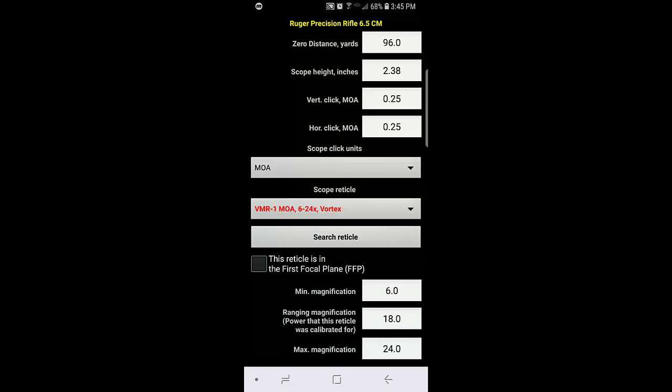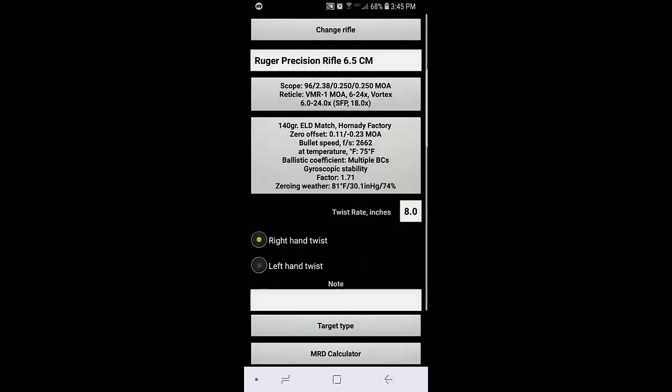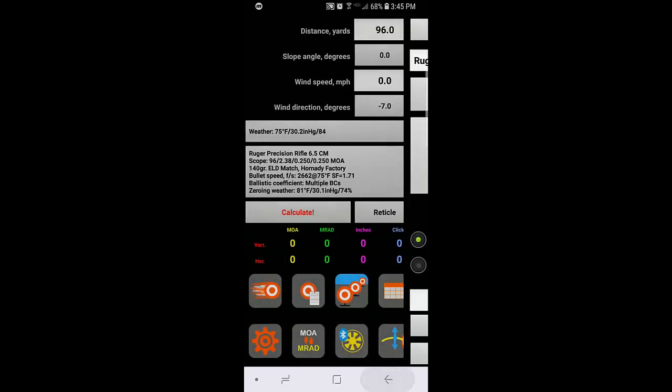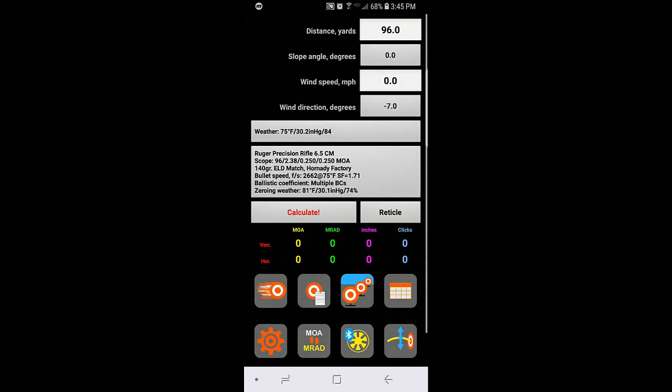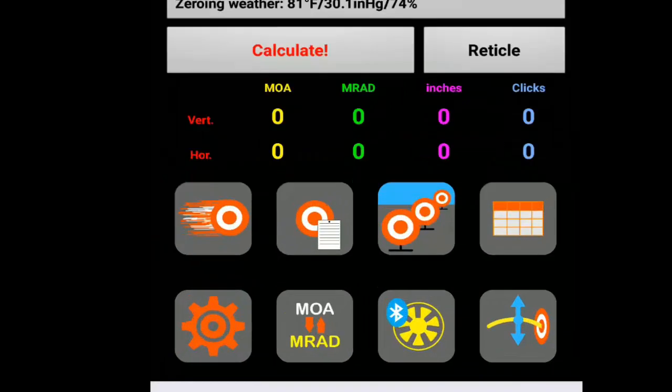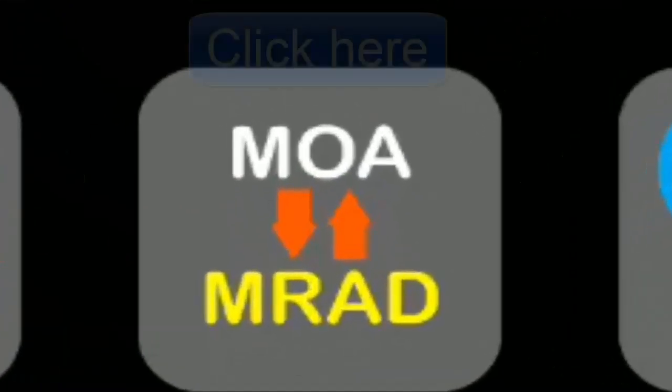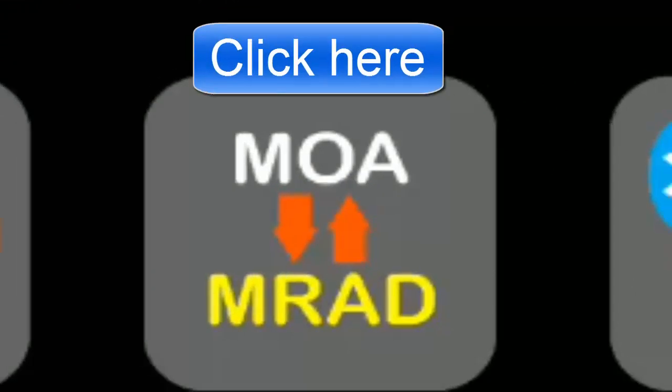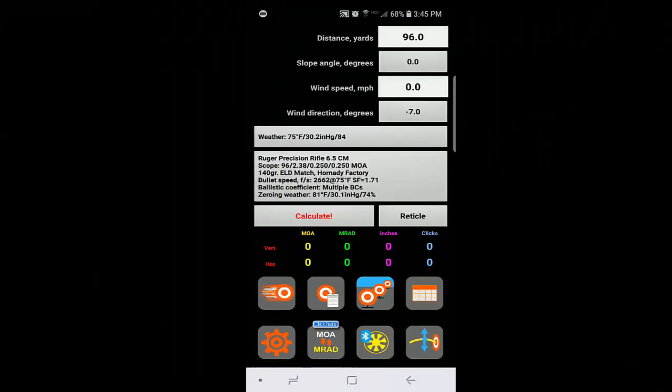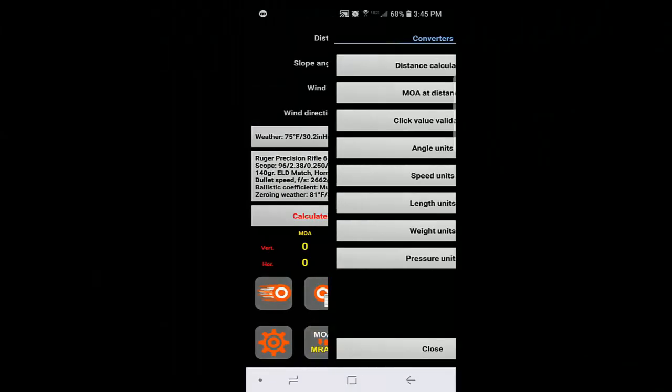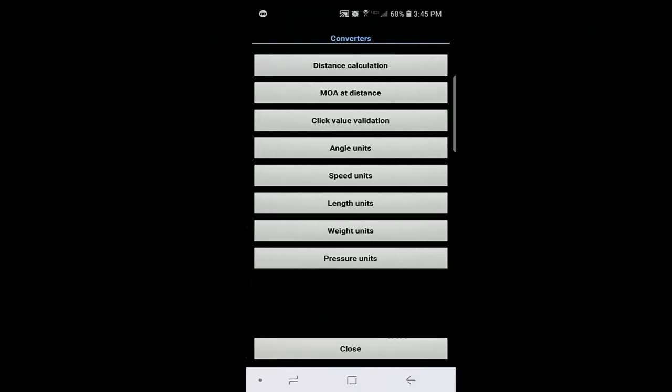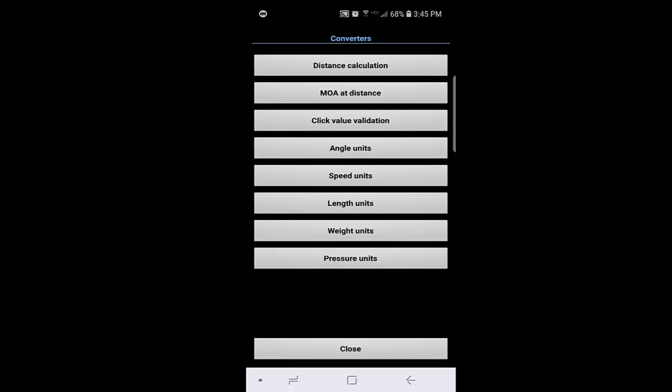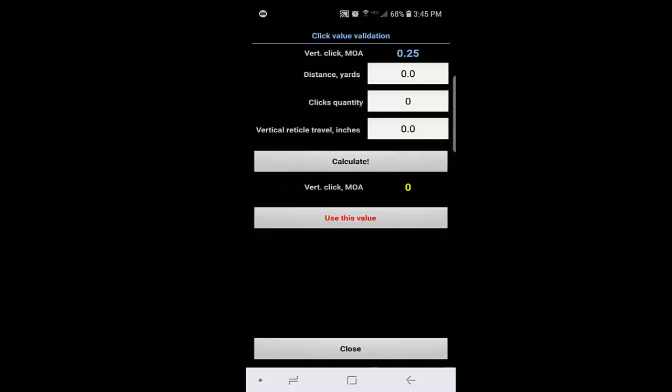So let's go back and find the click value validation. I'm going to hit that. And here it is, click value validation. So here you see some empty fields to fill in, in my case when I did the tall target test.